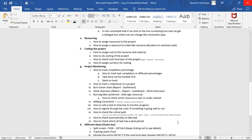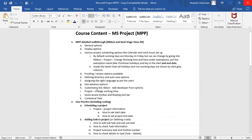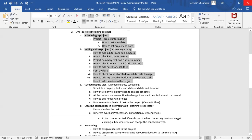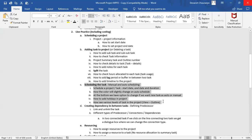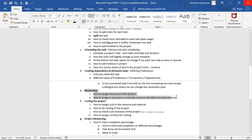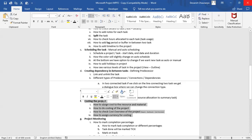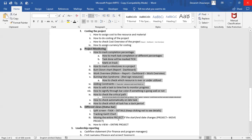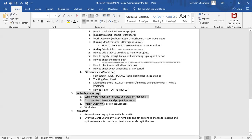Hi guys, this is Devansh — welcome to the fourth session on MPP training. Let's recap: we covered a walkthrough of MPP, scheduling a project, adding activities, lag periods, dependencies, linking activities, resourcing, and costing. In this session we will cover project monitoring, different views available, and leadership reports that can be generated.